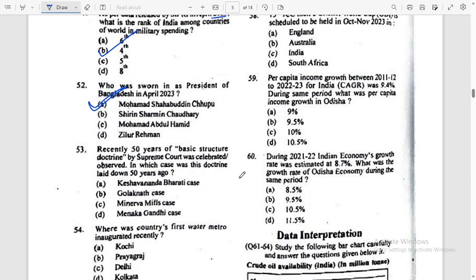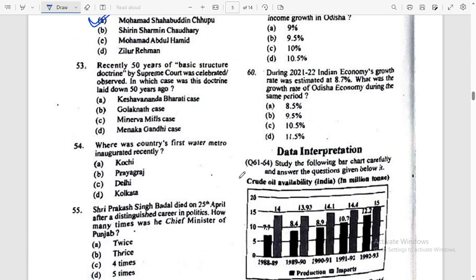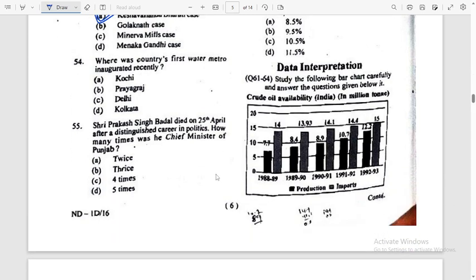Question number 53: Recently, 50 years of the Basic Structure Doctrine by the Supreme Court was celebrated — observed in which case? I think the answer is easily known. Where was the country's first Water Metro inaugurated recently? Answer: Kochi — Option.